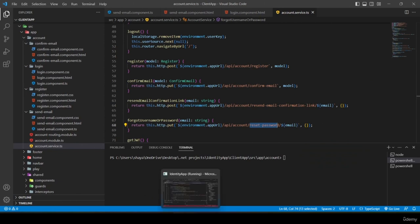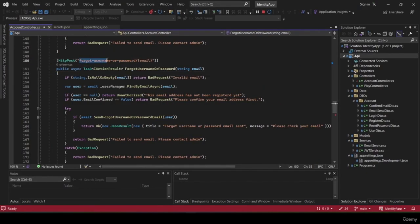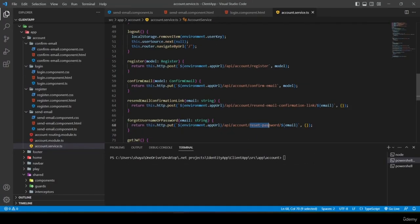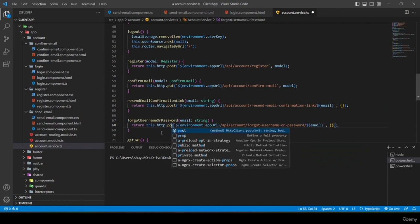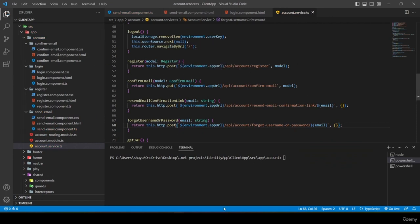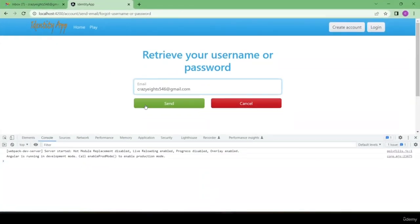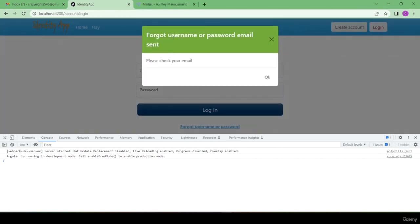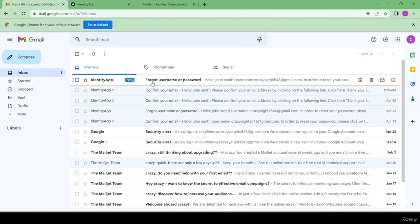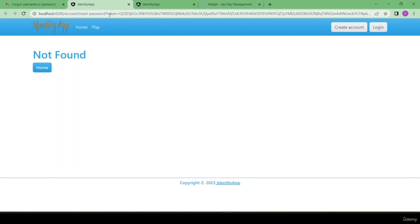I correct account service to use 'http.post' and change the endpoint from 'reset-password' to 'forgot-username-or-password'. After saving, sending the test email shows 'forgot username or password email sent'. I receive the email and see the reset-password link that needs to be handled.